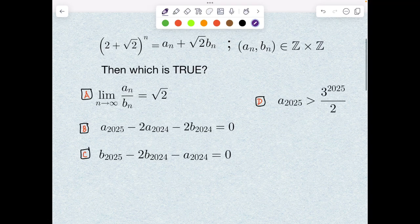Good morning everyone. Let's try this beautiful problem on binomial theorem. It's very rare to find good questions on binomial theorem, and here is one which I created in almost the same spirit as JEE Advanced 2024, but I feel this problem is a little bit more challenging and engaging. You will definitely enjoy this. If you have not liked and subscribed to my channel, please do it so you can get quality content for free.